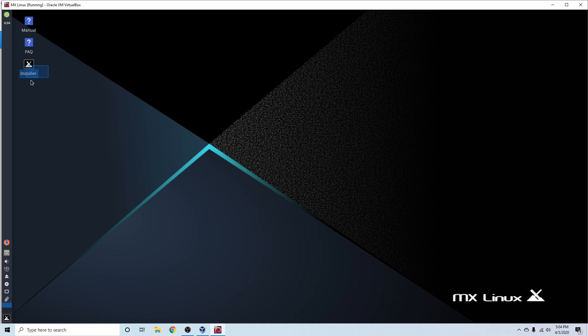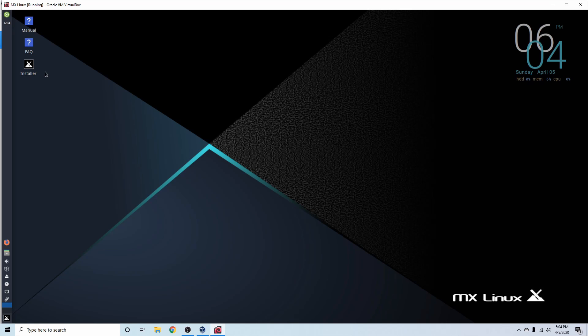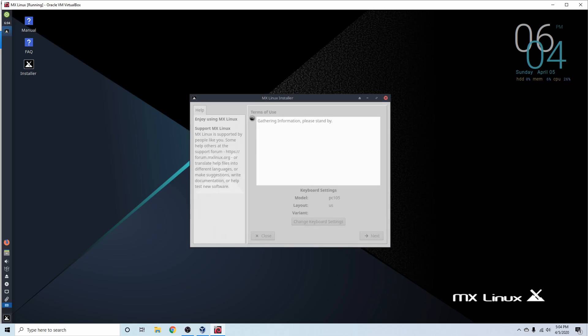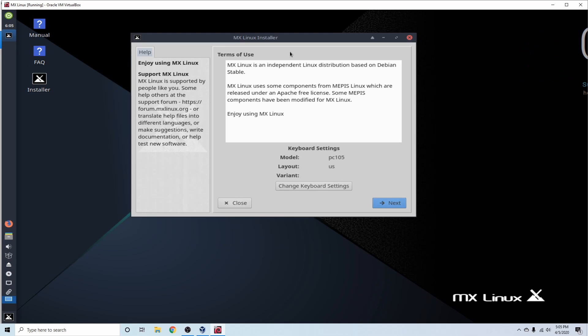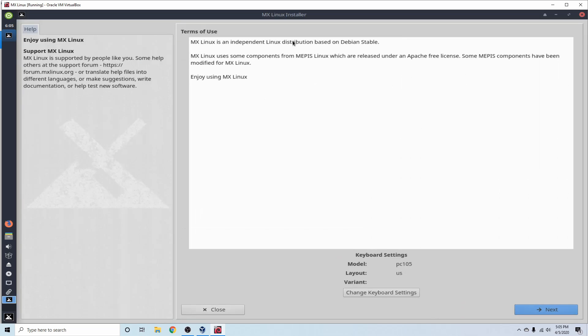And what we want is this installer right here on the left-hand side. This will allow us to install MX Linux, so let's go ahead and launch it. Just so we can see this a little better. Give me a moment. And now we can see this installer a little better. I'm going to go ahead and make it larger.